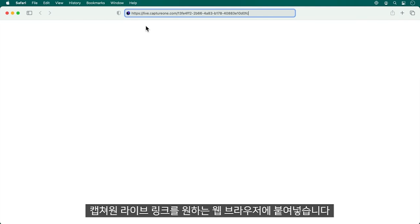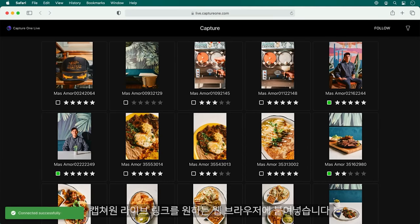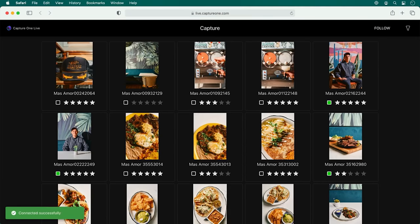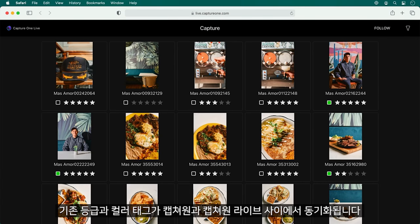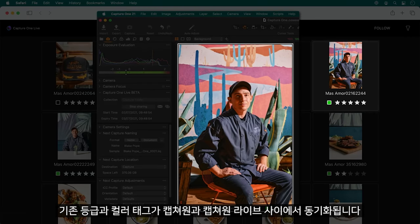Paste the Capture One Live link into any web browser. Current ratings and colour tags are synchronised between Capture One and Capture One Live.